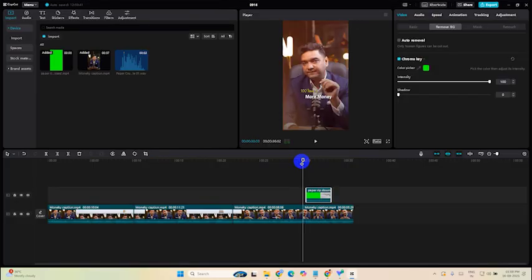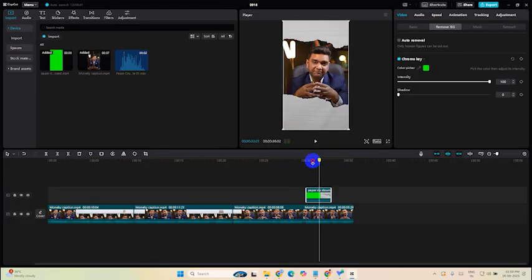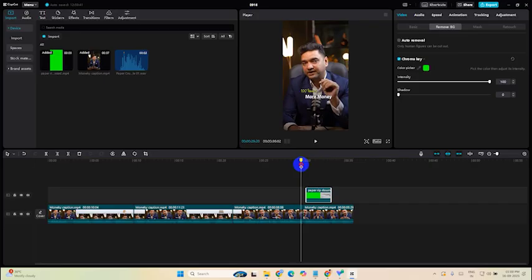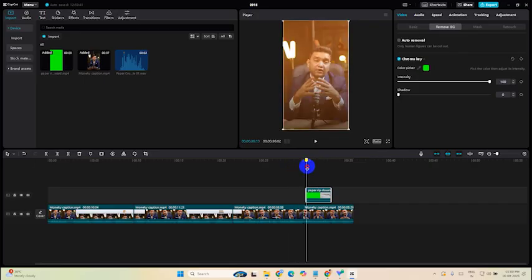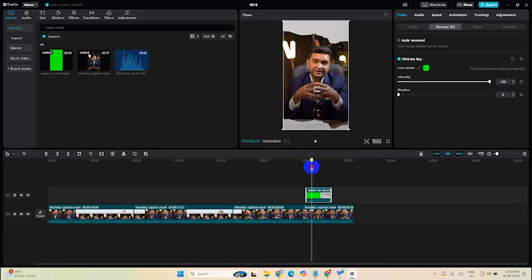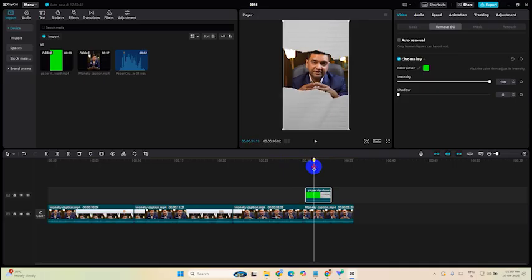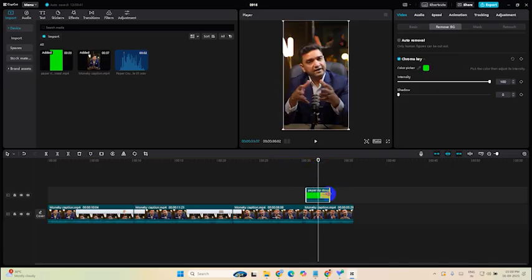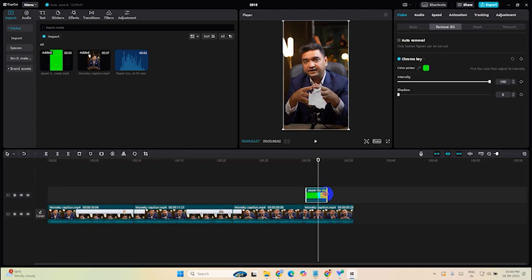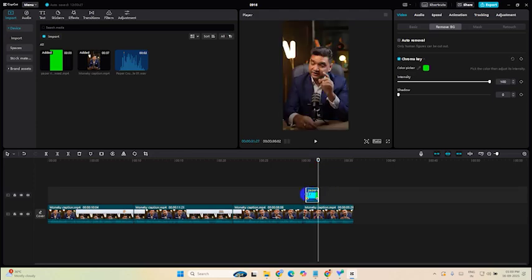Now we just need to time this paper cut effect between these two clips. So let's find the frame when the whole screen is covered by this paper. Here. Drag it here.